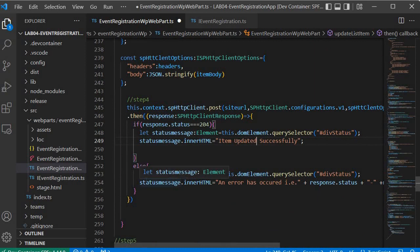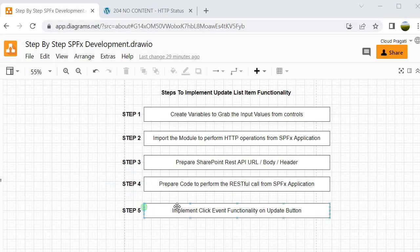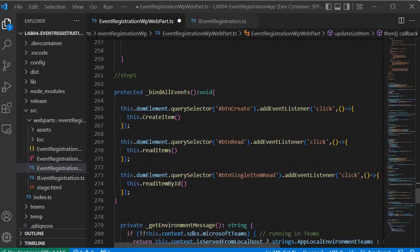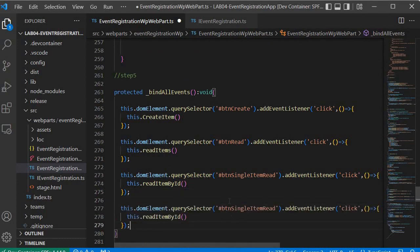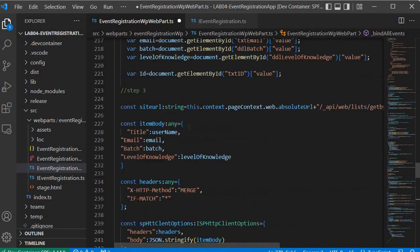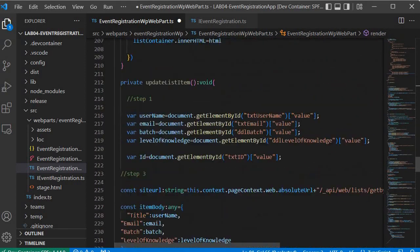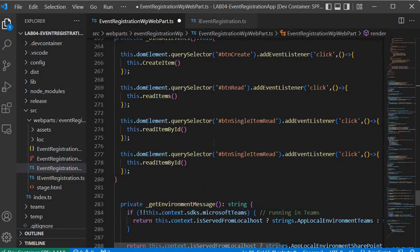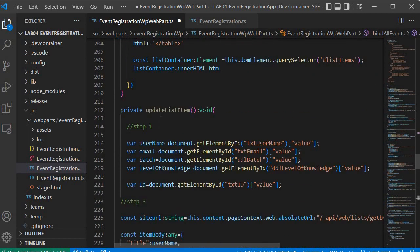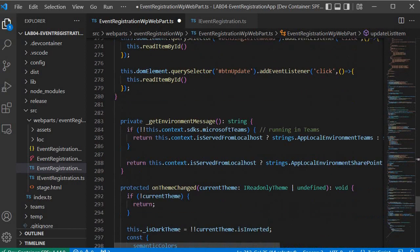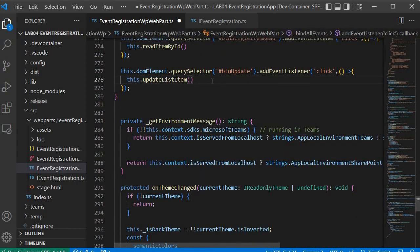We have now completed steps 1 through 4. Now we will write the code for step 5, where we will implement the click event functionality on the update button. I'll copy the event binding code from the create item section, paste it here, and change the button ID to 'btnUpdate'. Then I'll update the function name to updateListItem and save the file. Now we are done with steps 1 through 5.